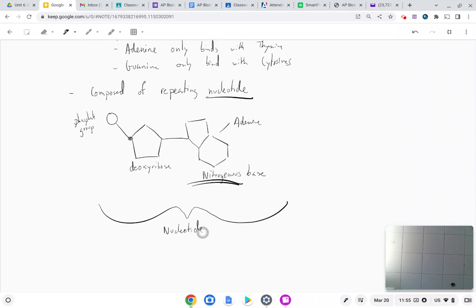How do you fit thousands of these together? How do you connect a thousand nucleotides together? Where do the bonds form? That's what we're going to look at next.